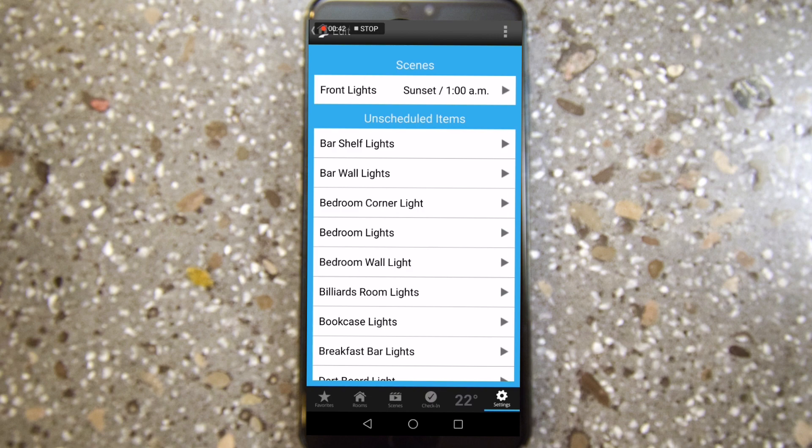Here's a little pro tip for Insteon. If you have two front lights — like garage lights and front porch lights — and you want to control them with the same timer, you can do that by adding them both to the same scene. Then you add a timer, or in this case a schedule, to that scene.